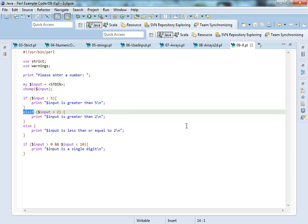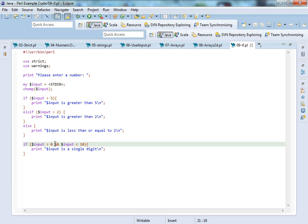So if input is greater than 5, print whatever. Else if input is greater than 2, do whatever else, do whatever else. And then the thing I want to cover down here is the use of the logical AND, which is if the input is greater than 0 and the input is less than 10, we know that we've got a single digit.